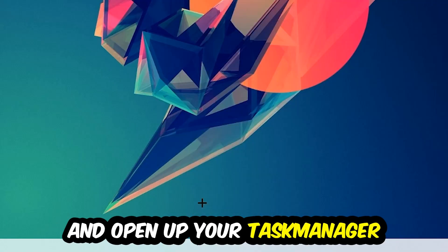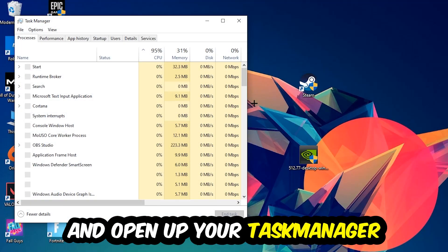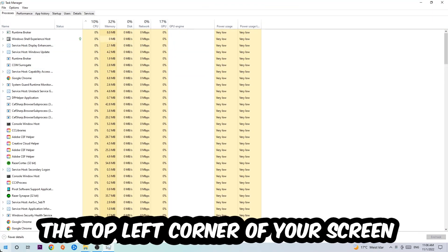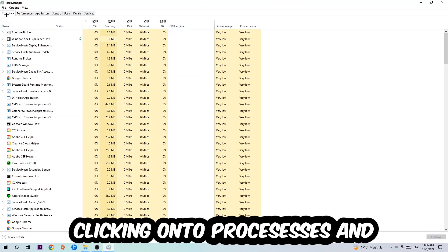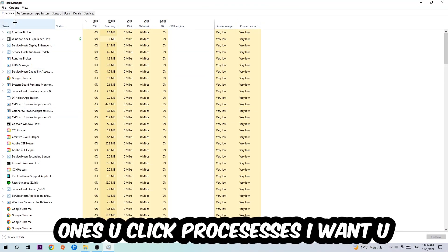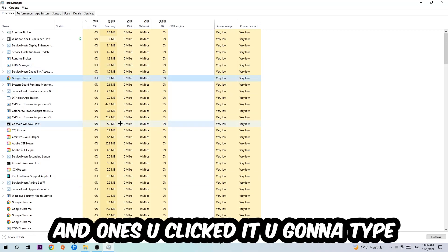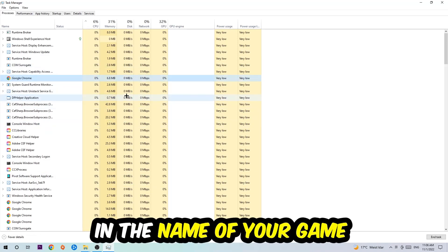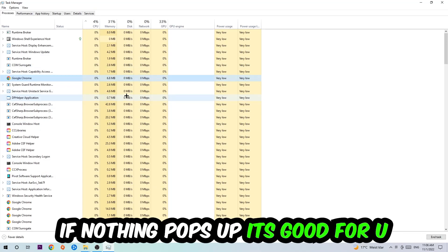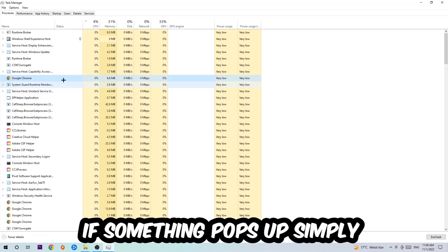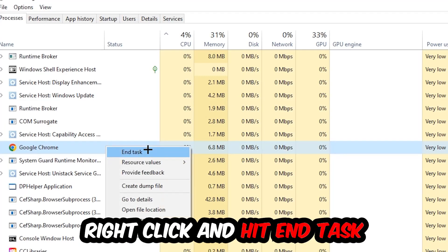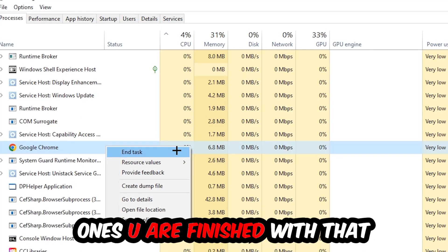Next step, navigate to the top left corner of your screen and click onto Processes. Once you click Processes, I want you to click one of those processes and then type in using your keyboard the name of your game. If nothing pops up, it's good. If something pops up, simply right-click and hit End Task.